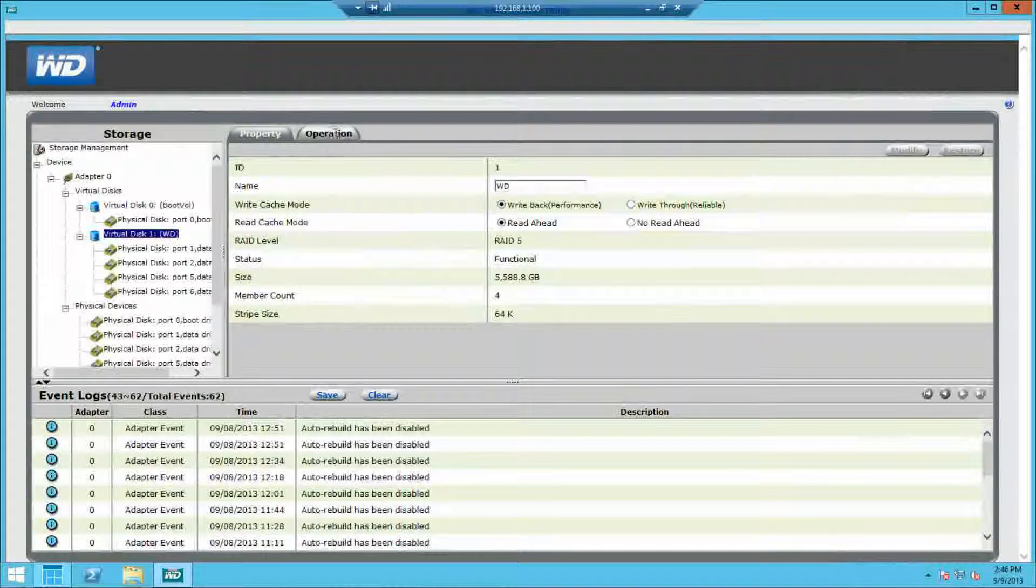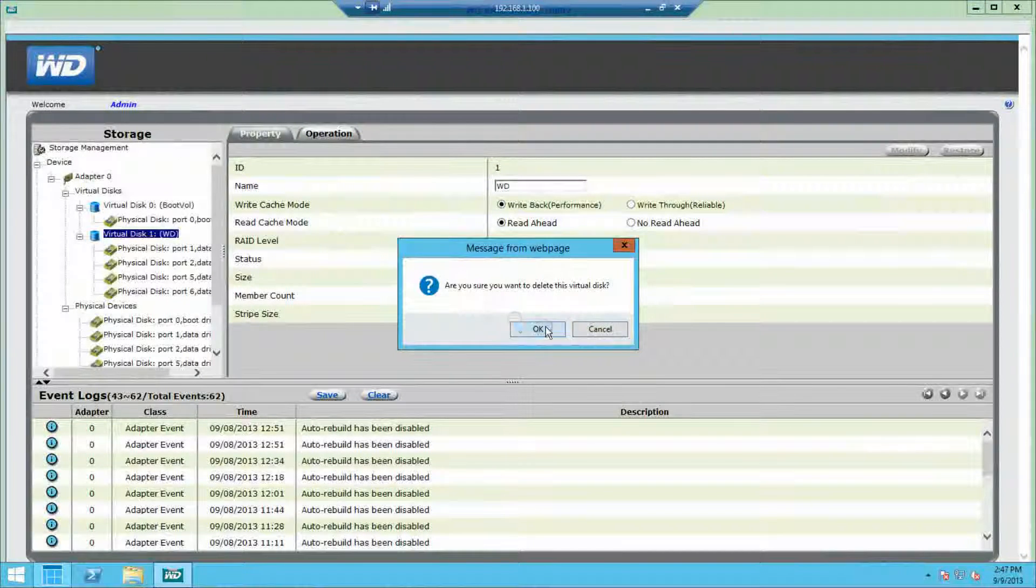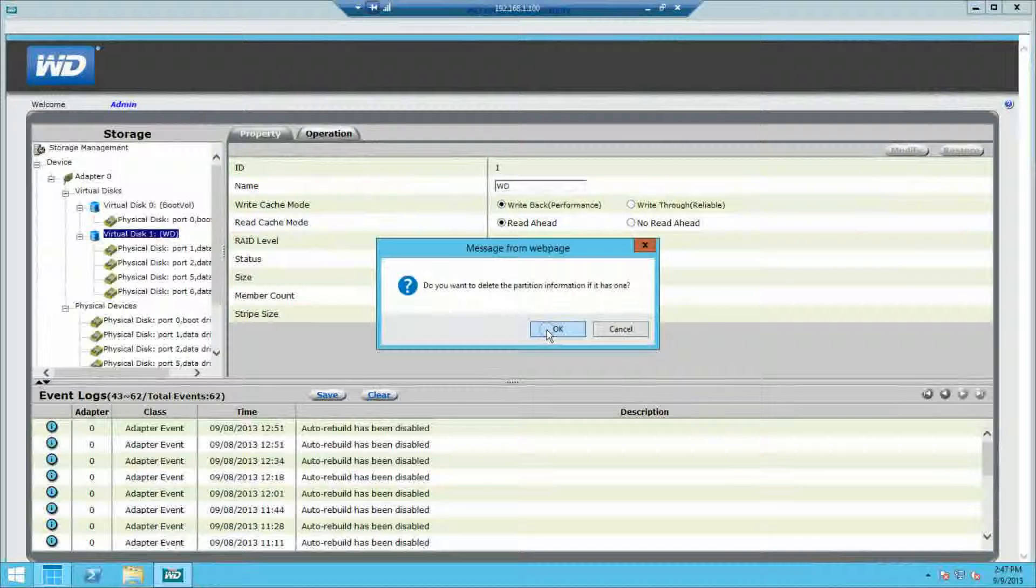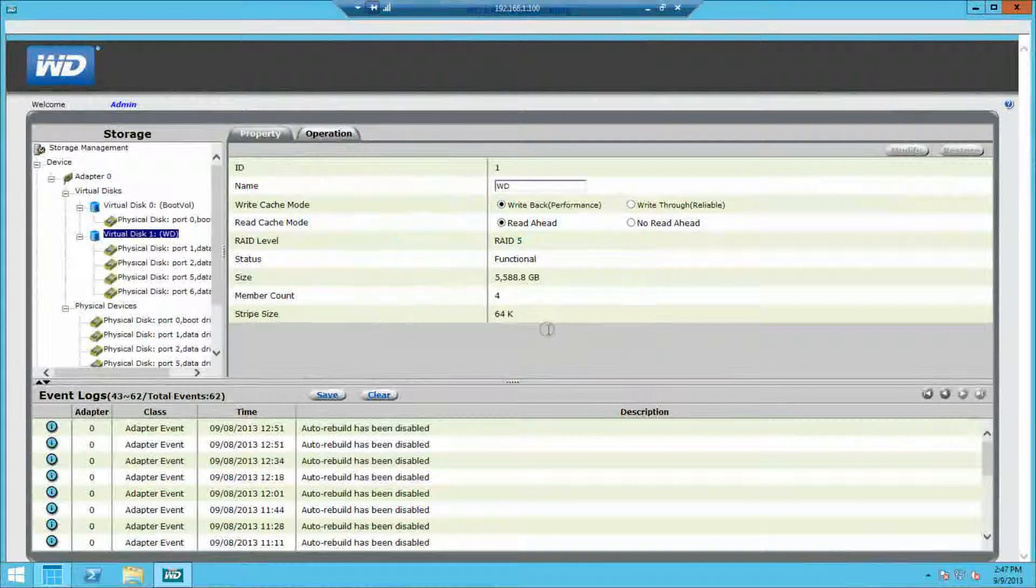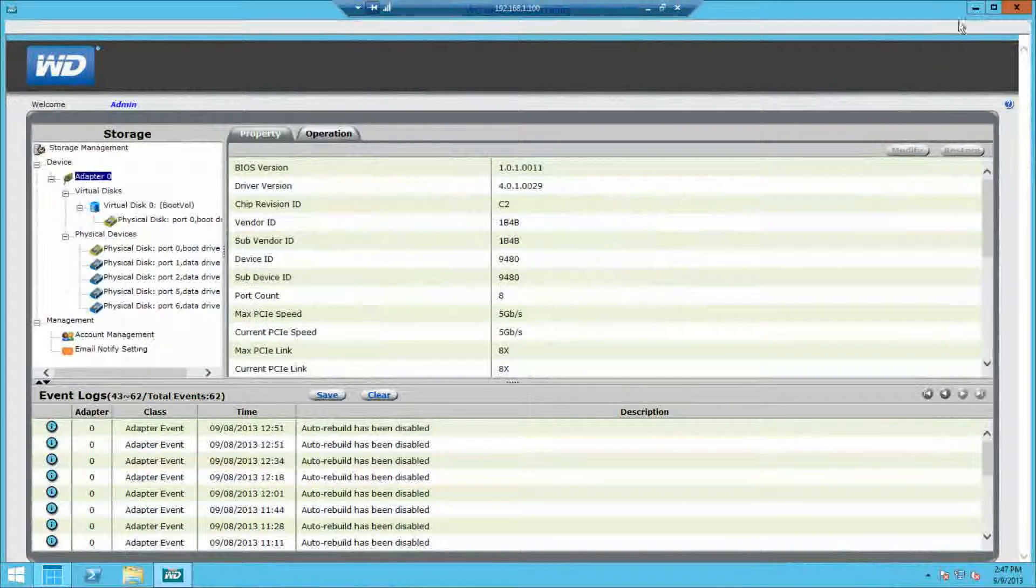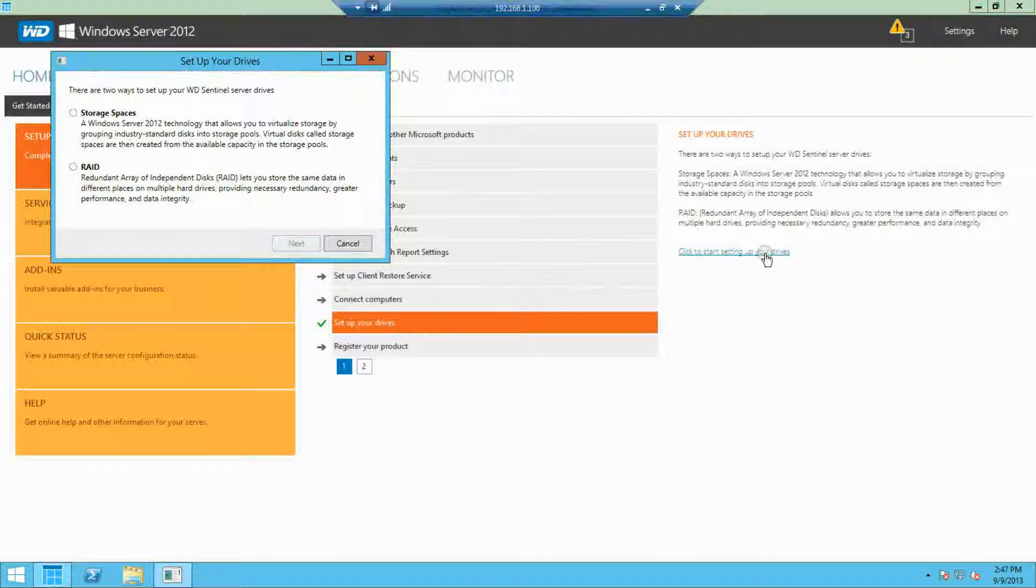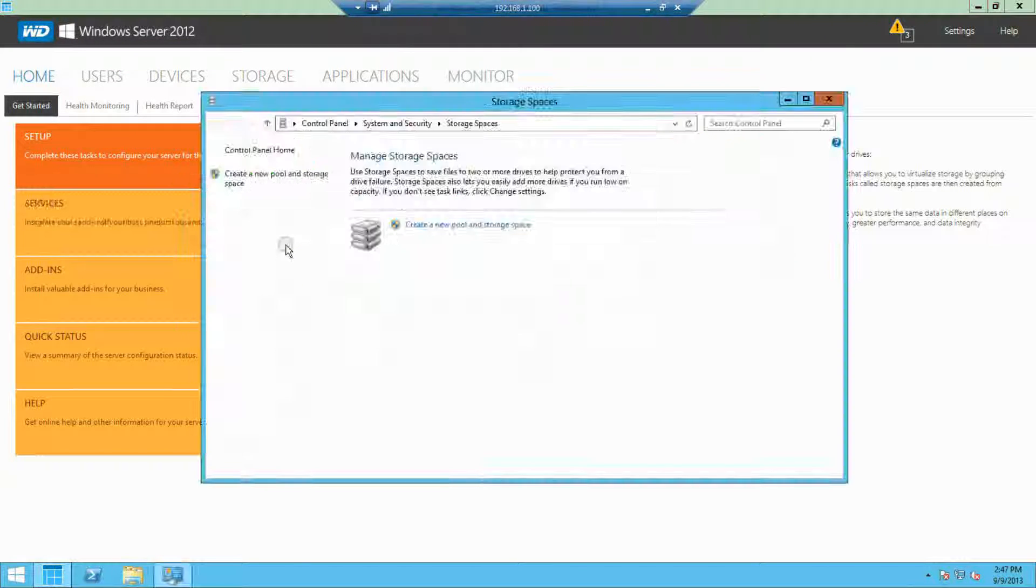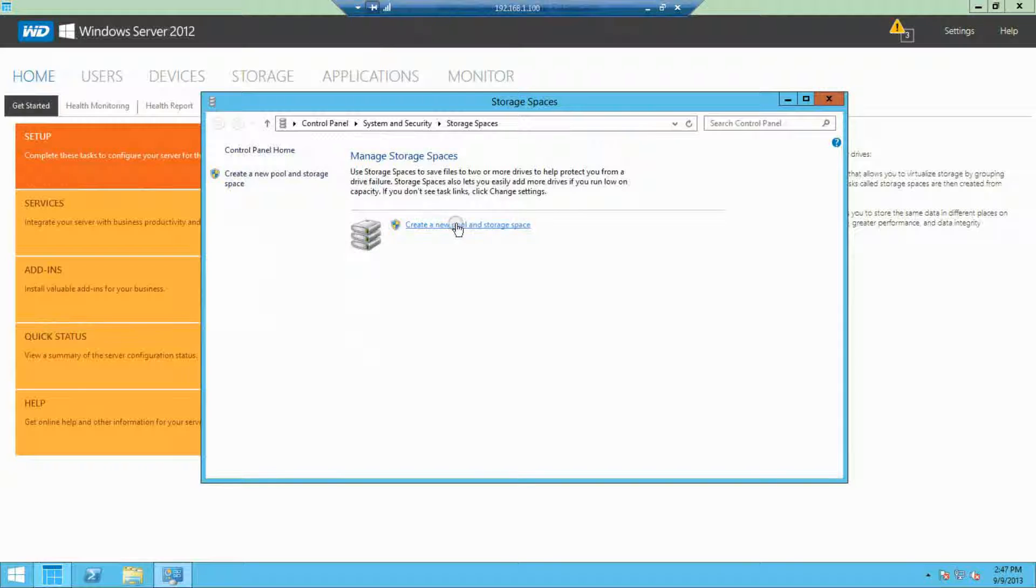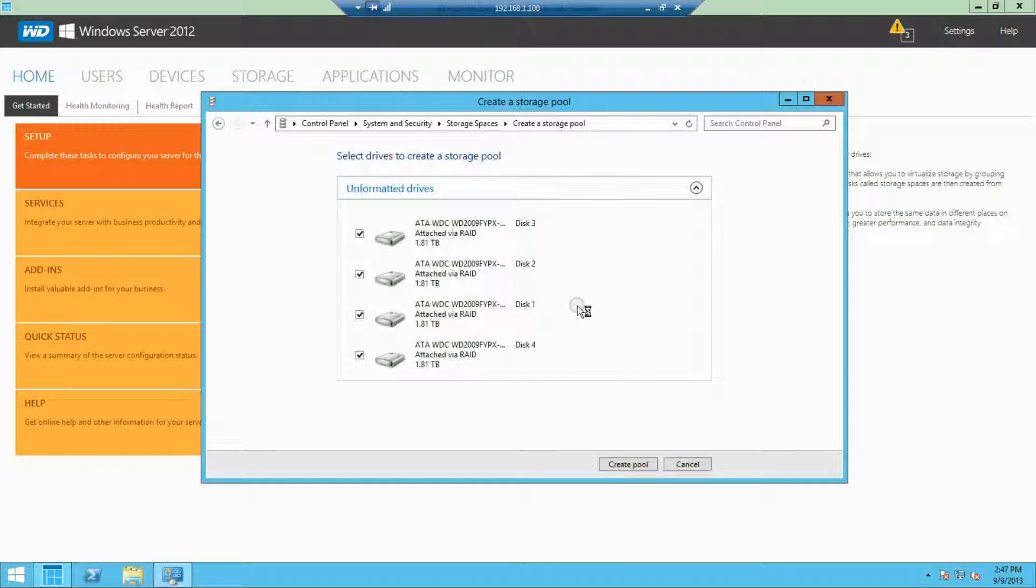Now, you can only have RAID or Windows Storage Spaces running at one time. So I'm going to quickly delete my RAID volume that I created. And then I'm going to configure Windows Storage Spaces by going back to the dashboard and going through the menu.